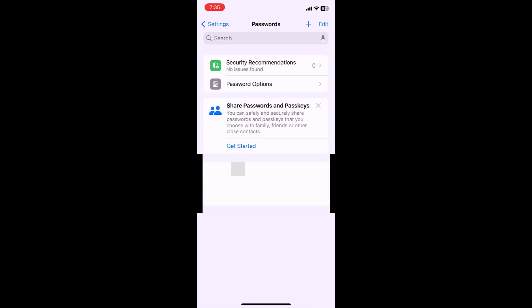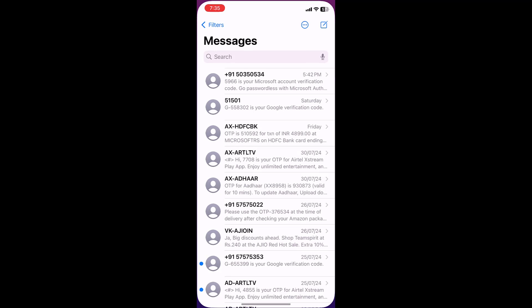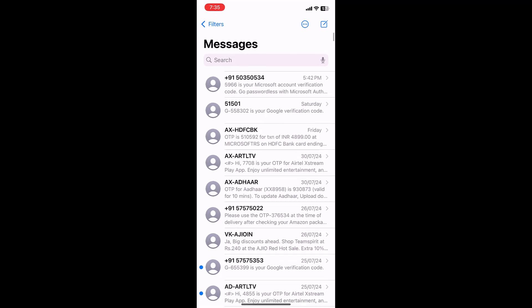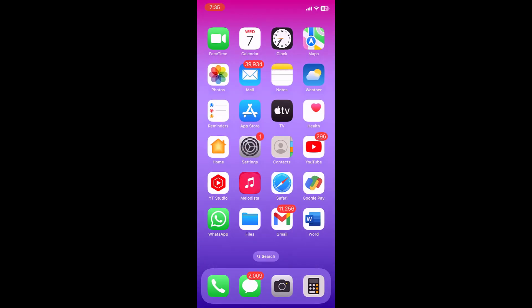Turn it on. From now, your OTPs and verification code messages will be deleted after they're used. They won't delete immediately, but after some time. They will only delete after they're used.